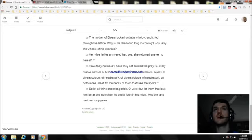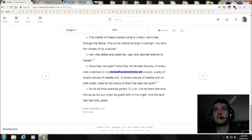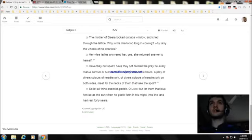So let all thine enemies perish, O Lord. But let them that love him be as the sun when he goeth forth in his might. And the land had rest forty years.